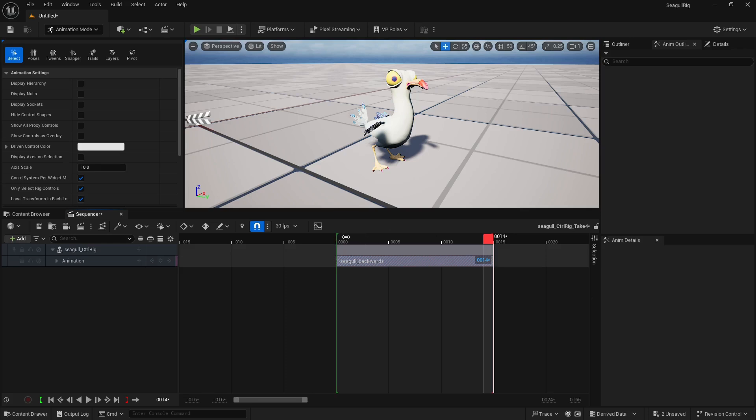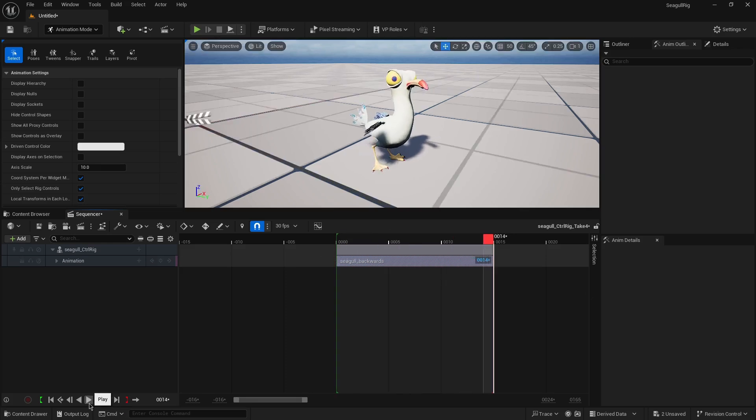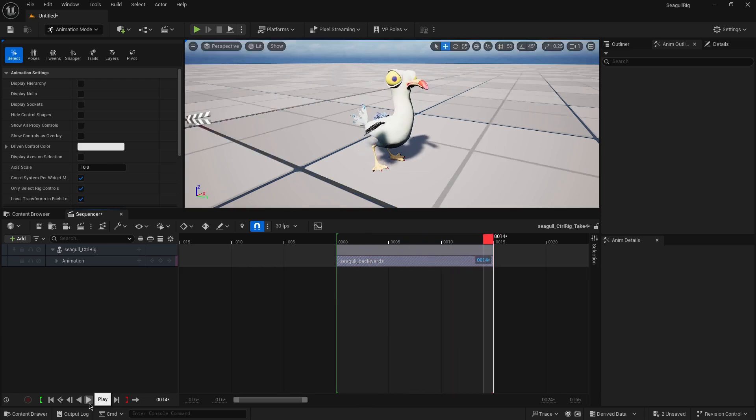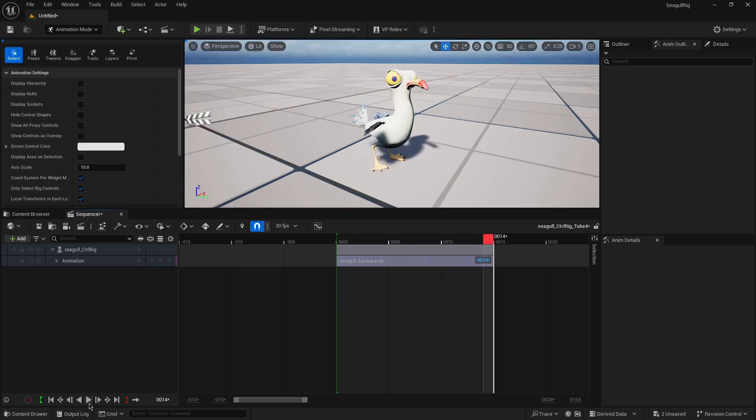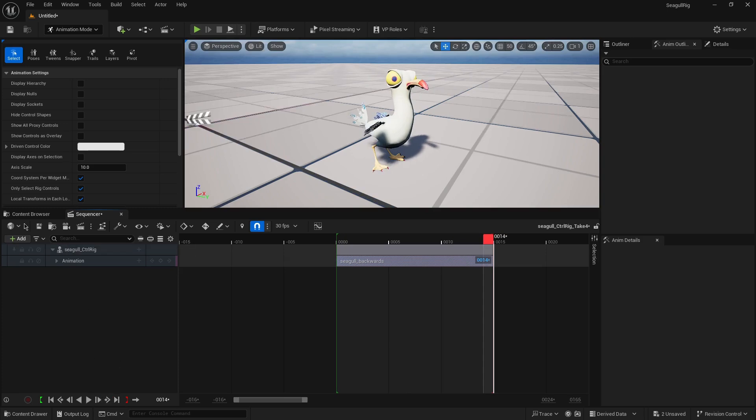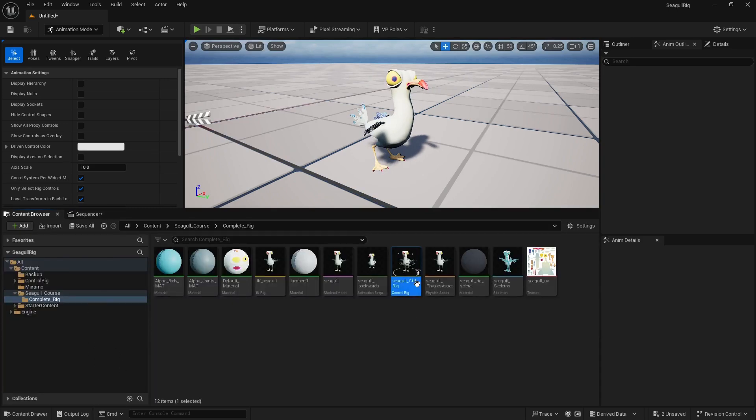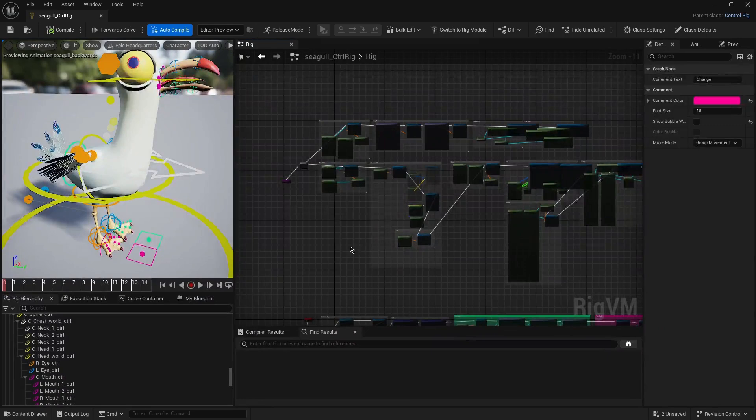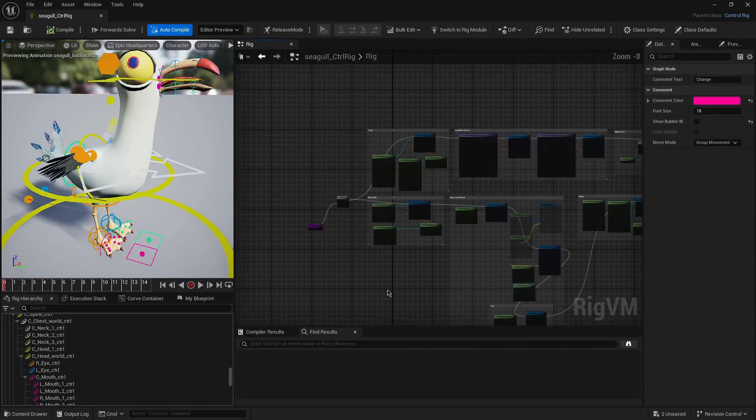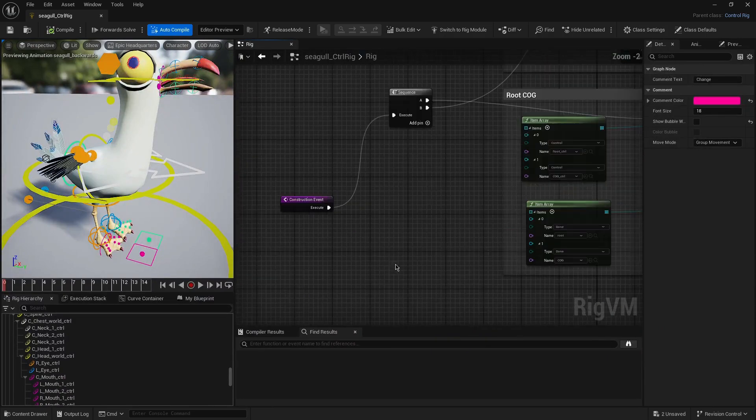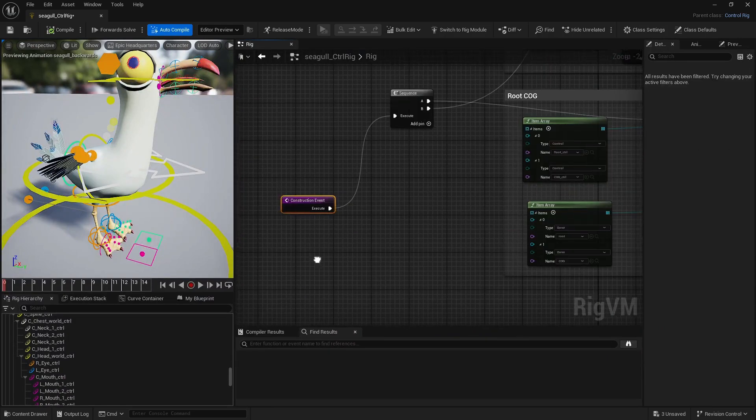So here I've done just a very rough quick animation, just so we have something to test the backwards solve. It's just a simple movement. If we go to the rig, basically what we do is...